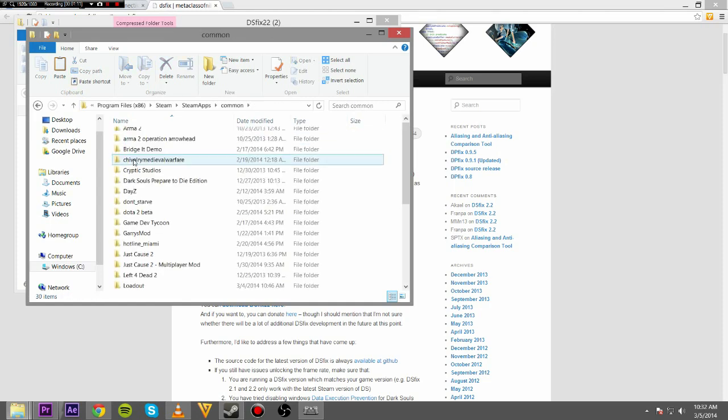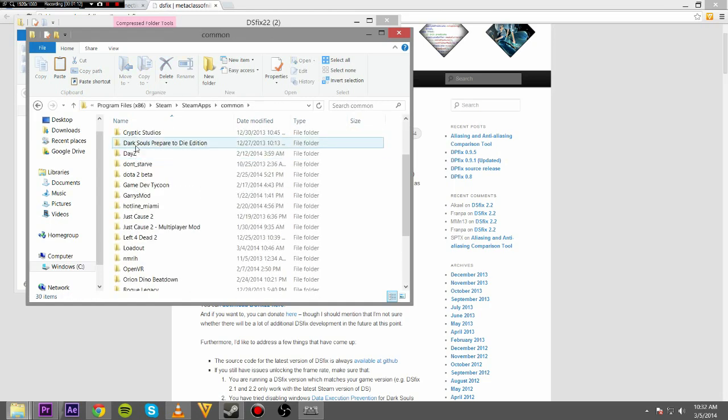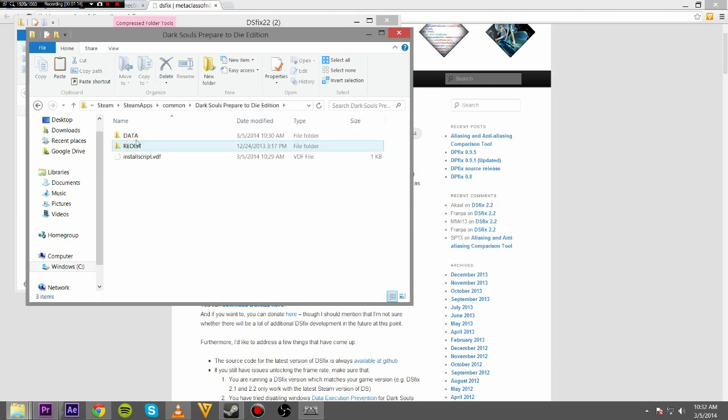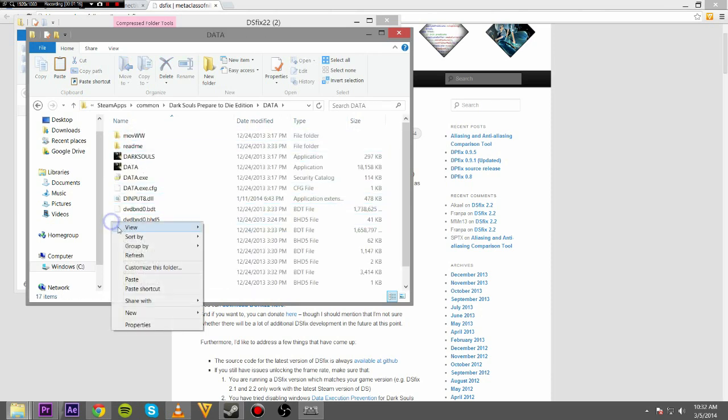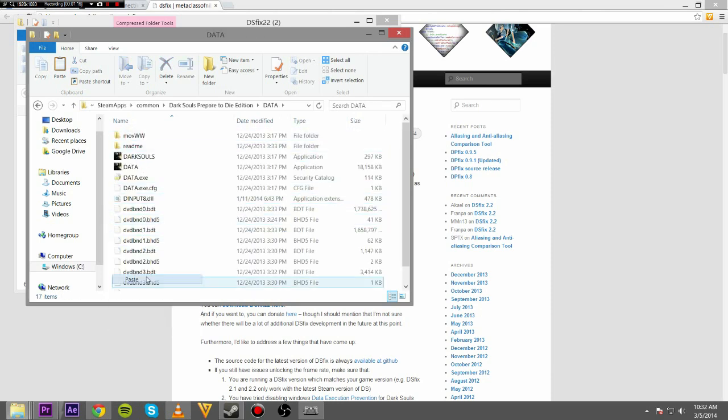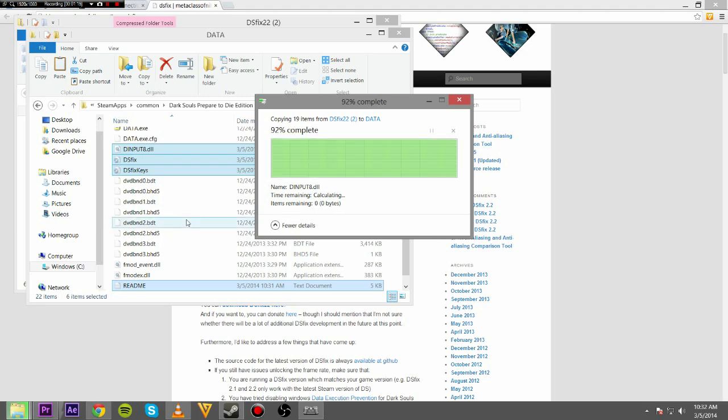Find Dark Souls, Data, and paste. Let's replace. So I've already done it.